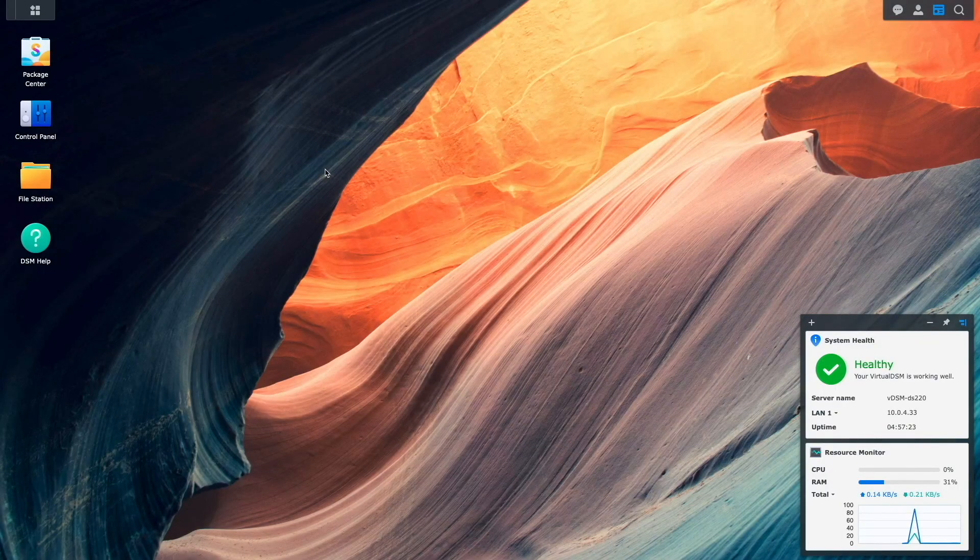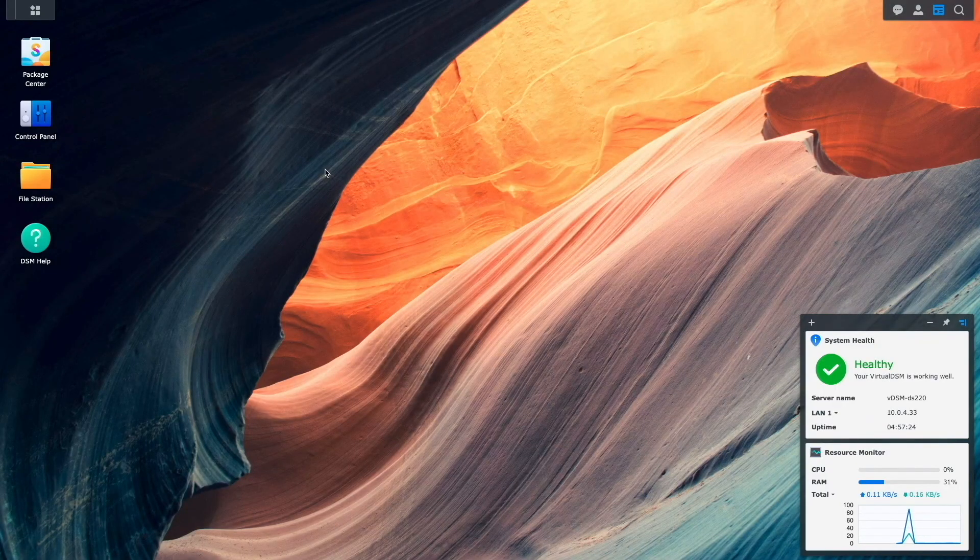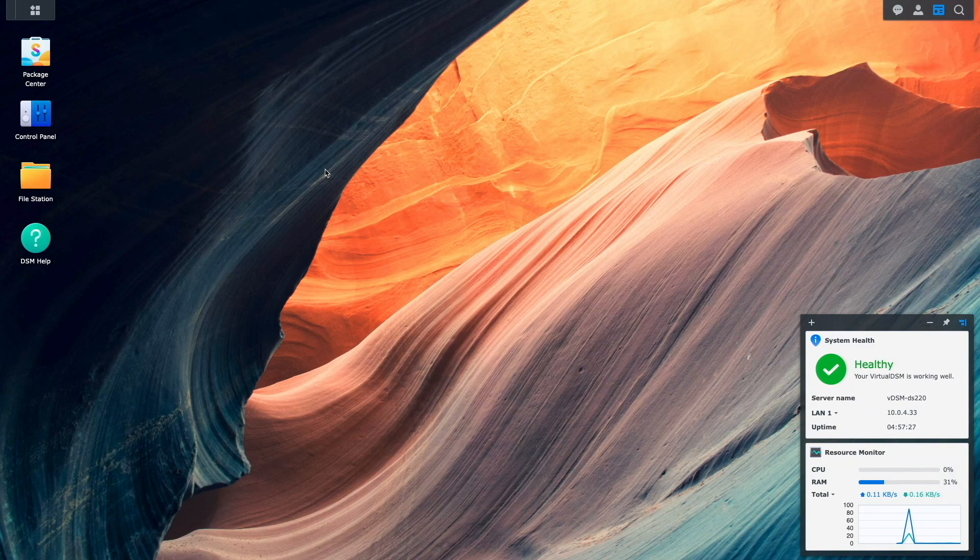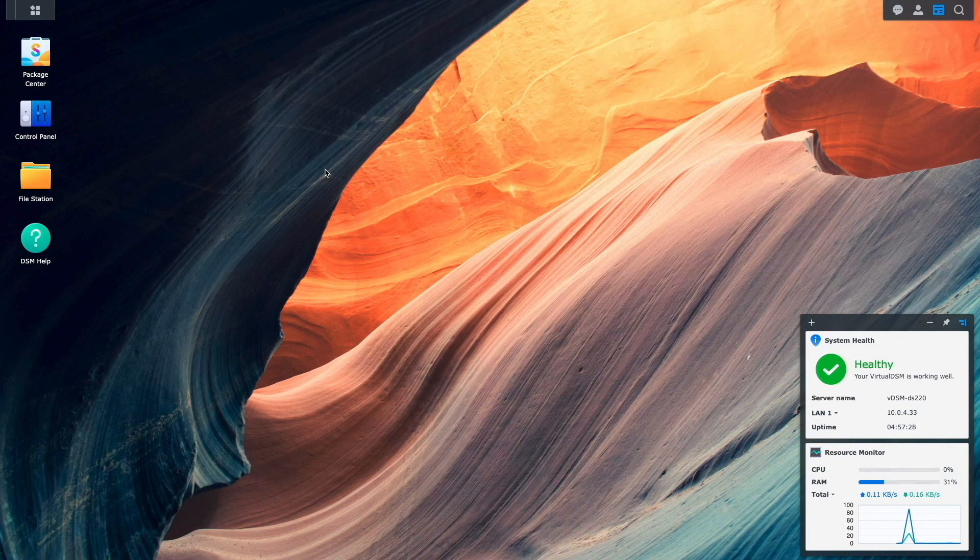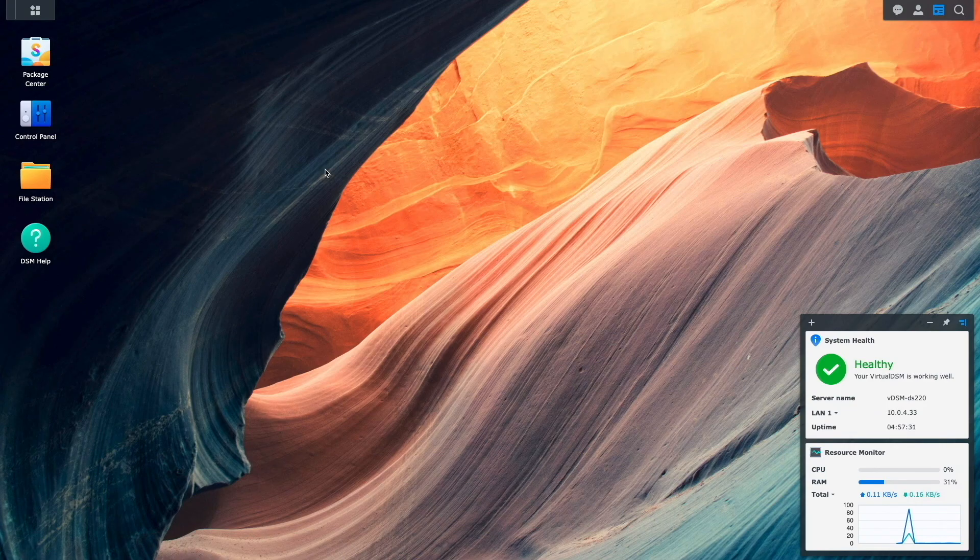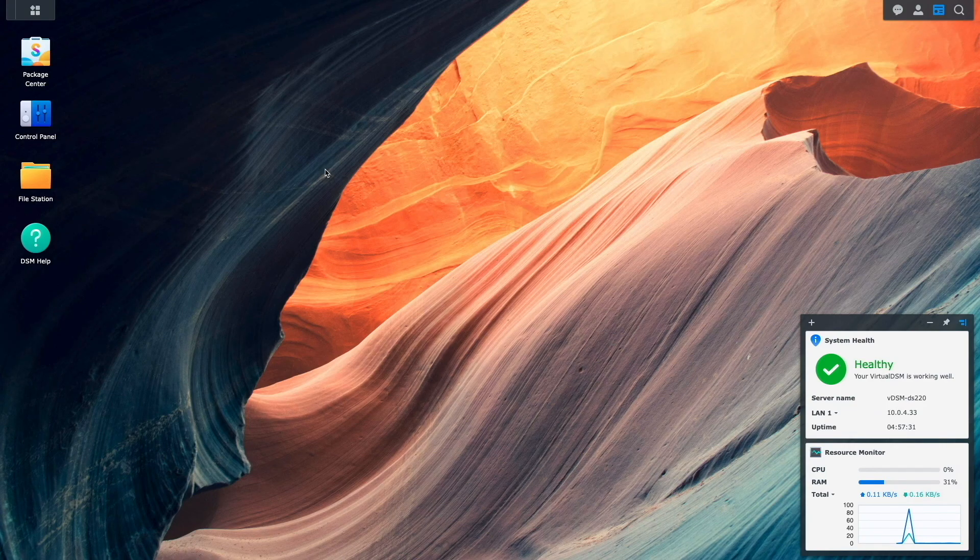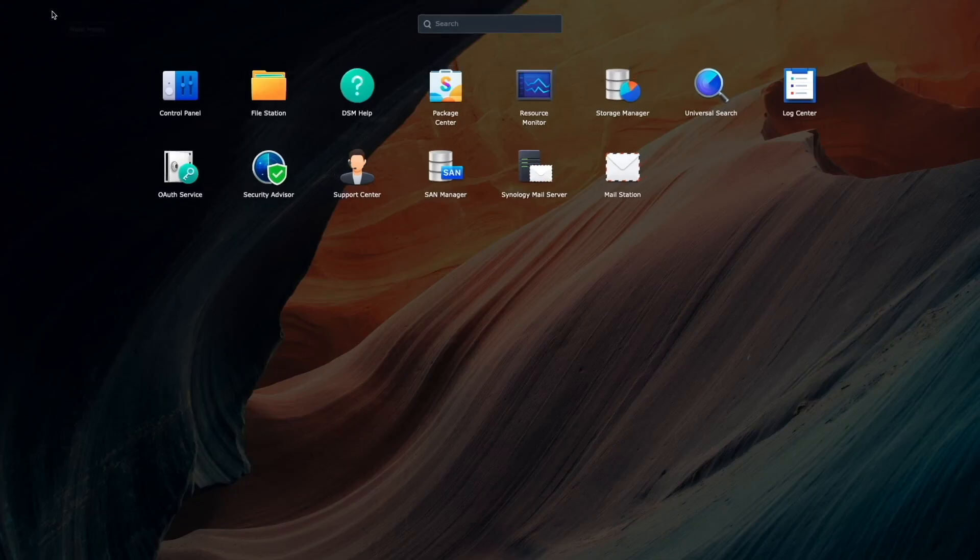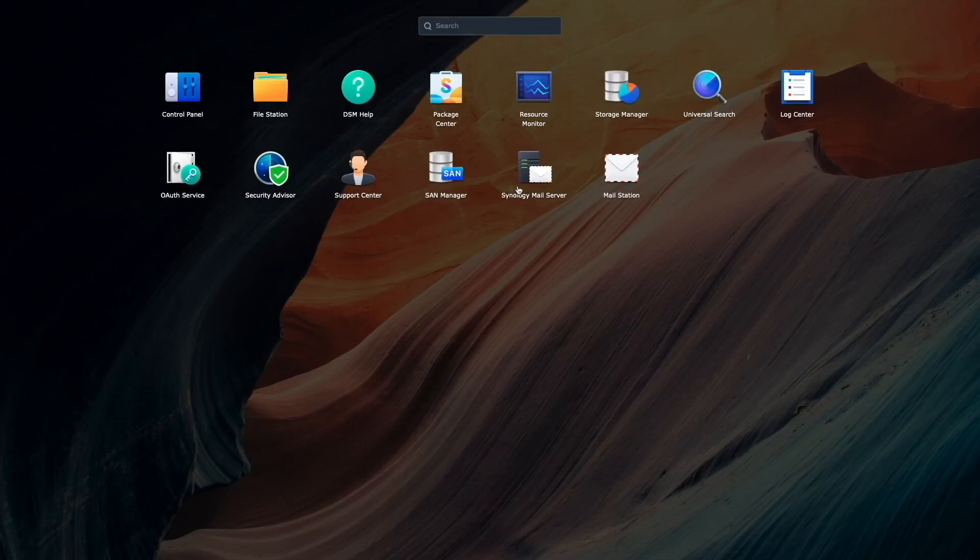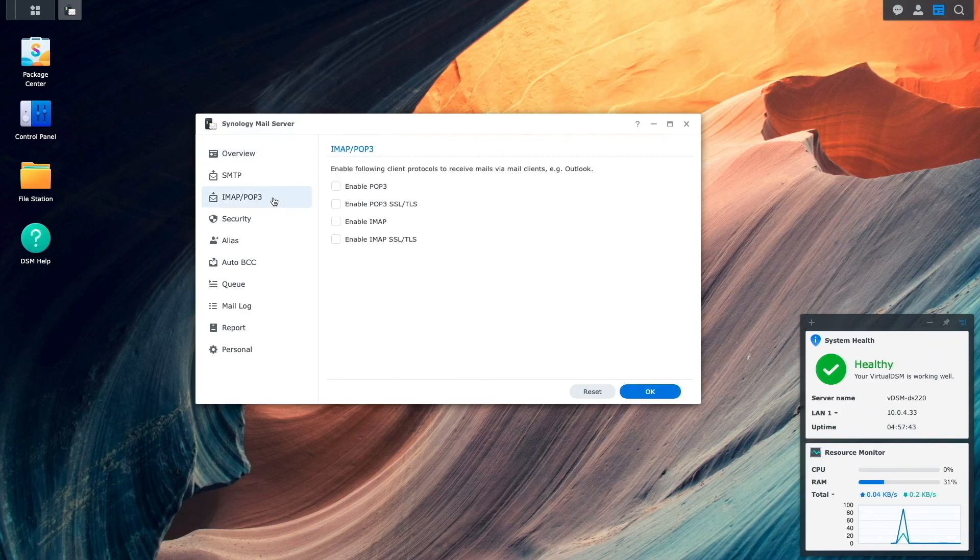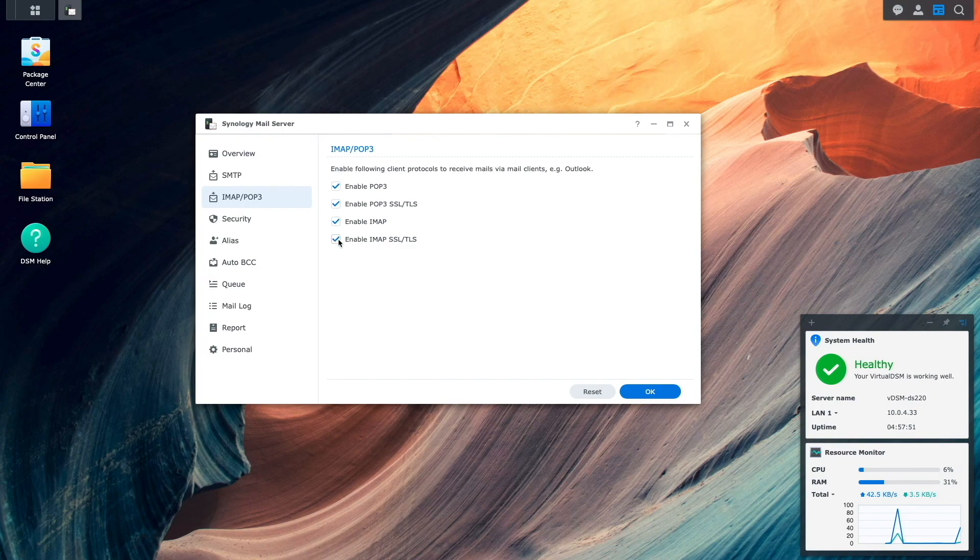Next, I'd like to set up IMAP and POP3 to be able to use an email client to check my mail. I'll do this by bringing up DSM and launch Synology mail server from the main menu once again. I'll then click on the IMAP and POP3 listing, enable all of the options that are listed, then click OK.